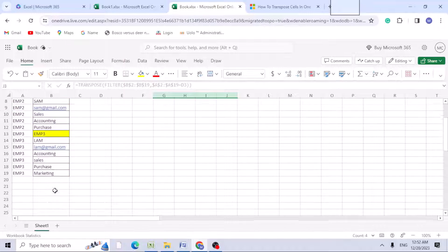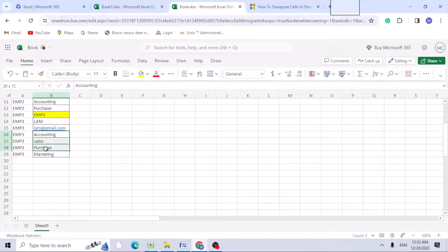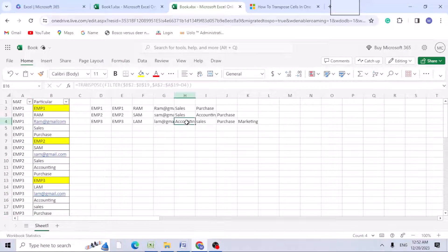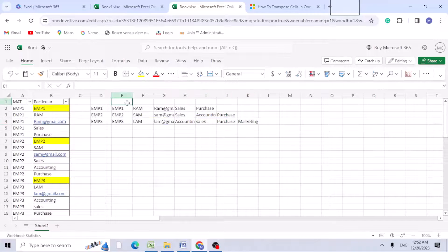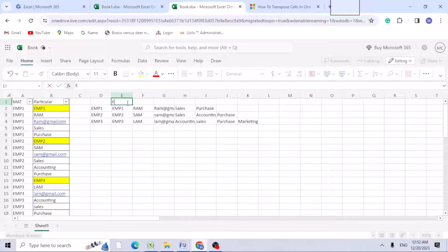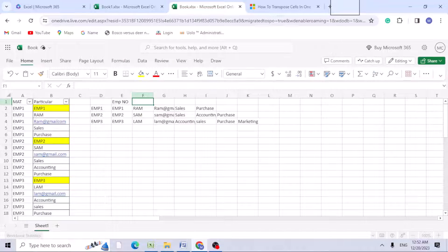The third employee worked in accounting, sales, purchase, and marketing. You can add the headers: employee number, name, email ID.